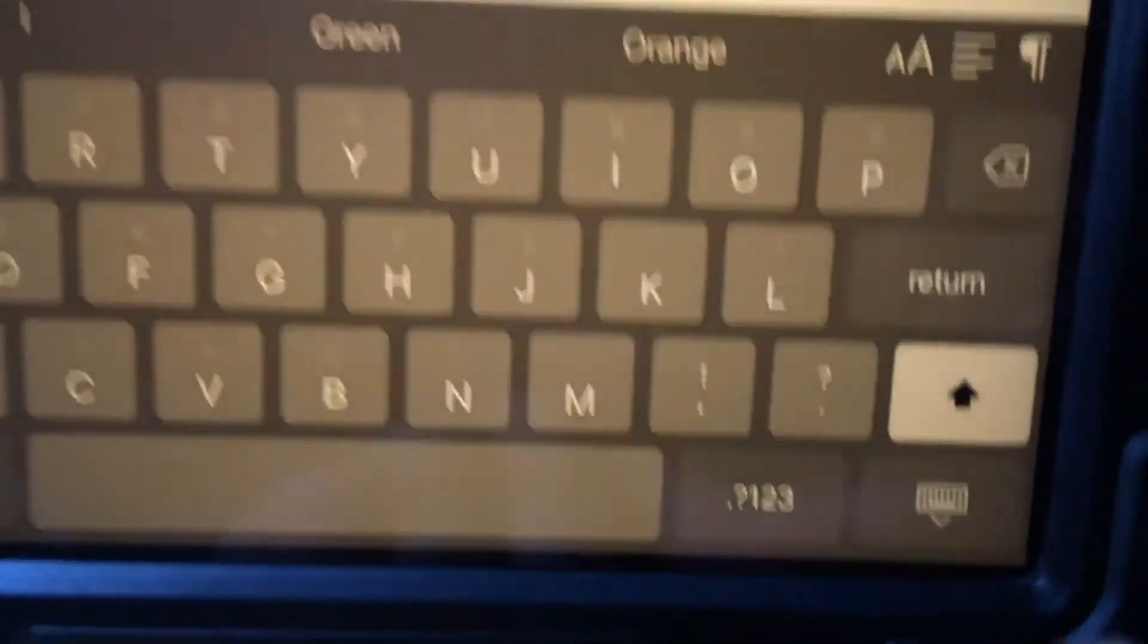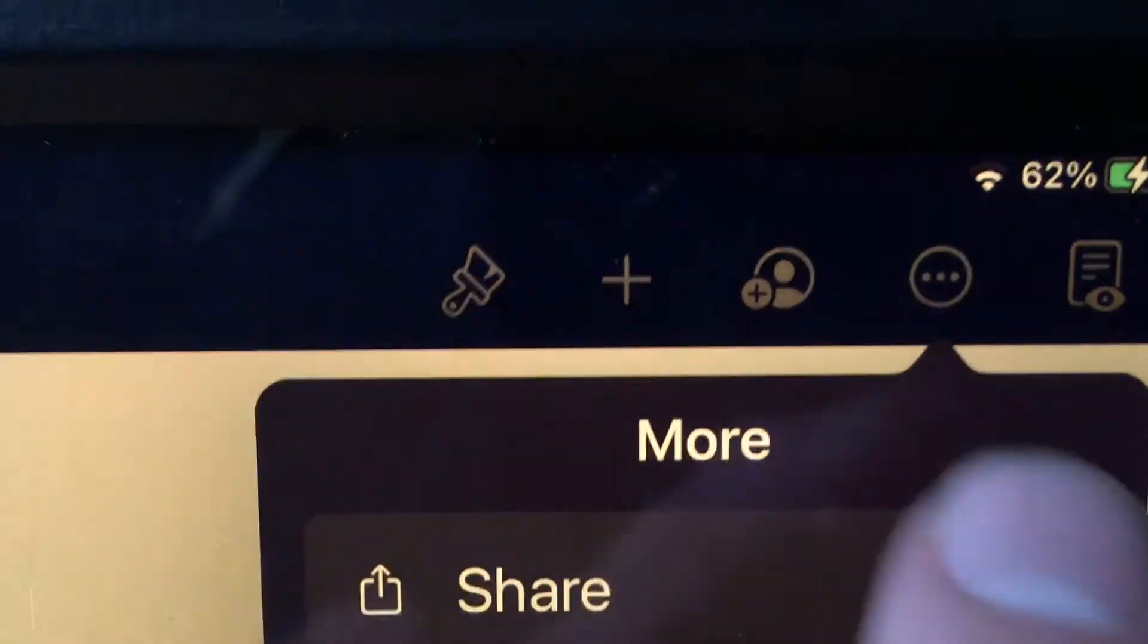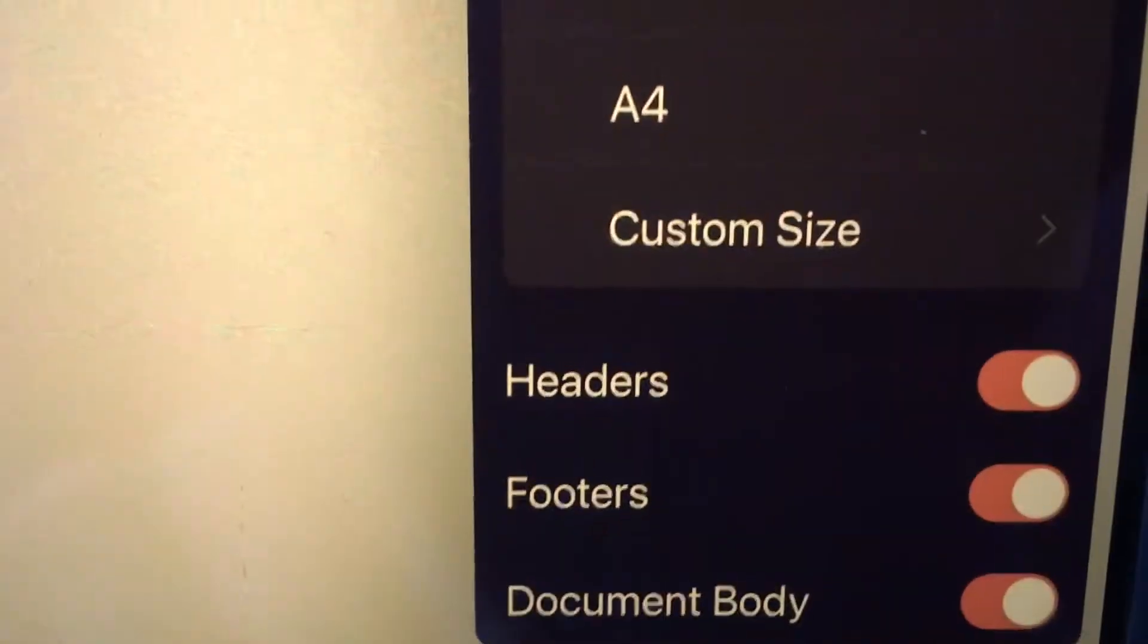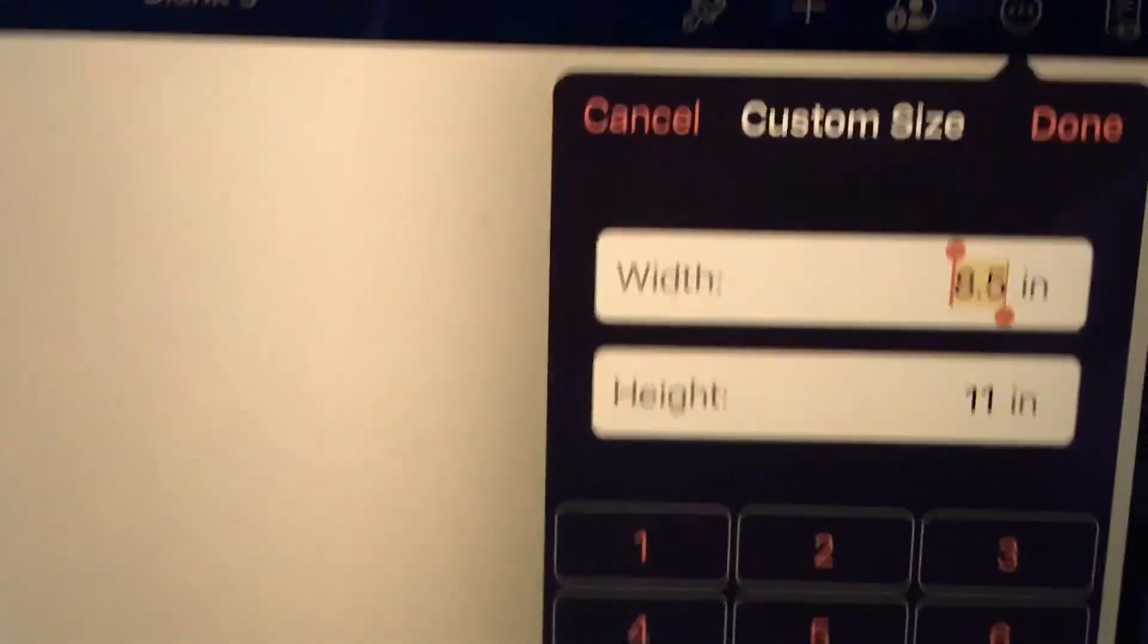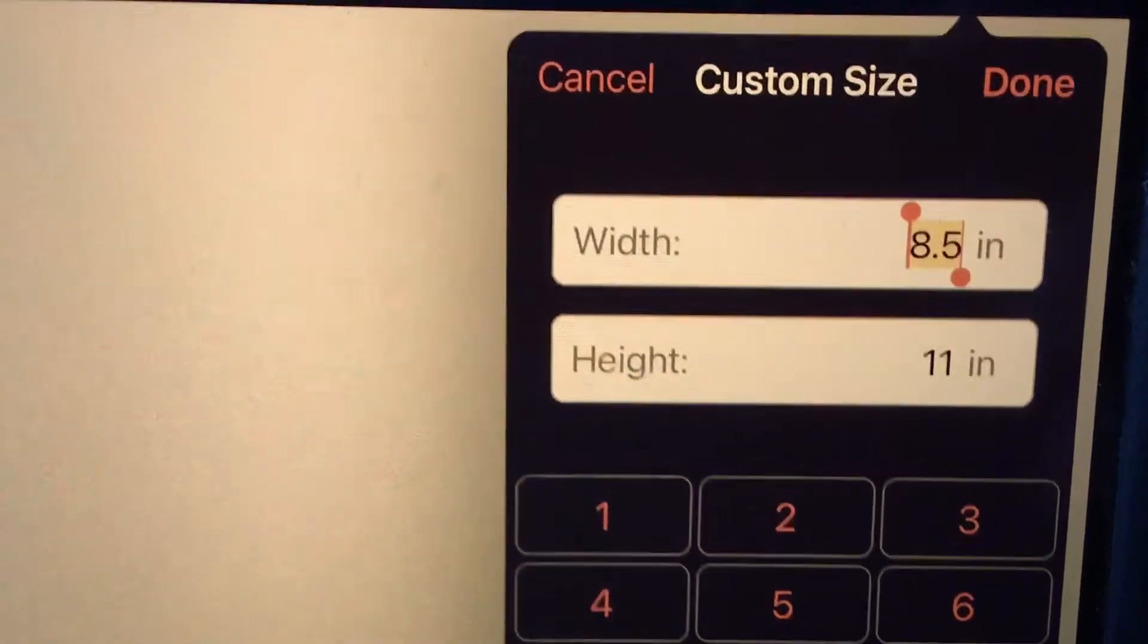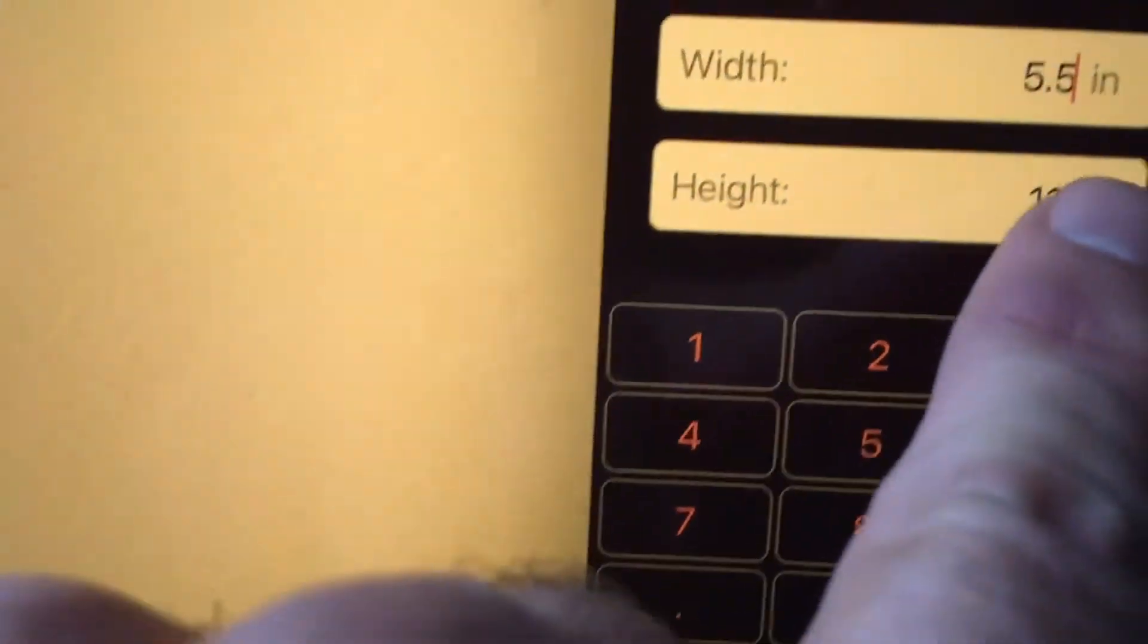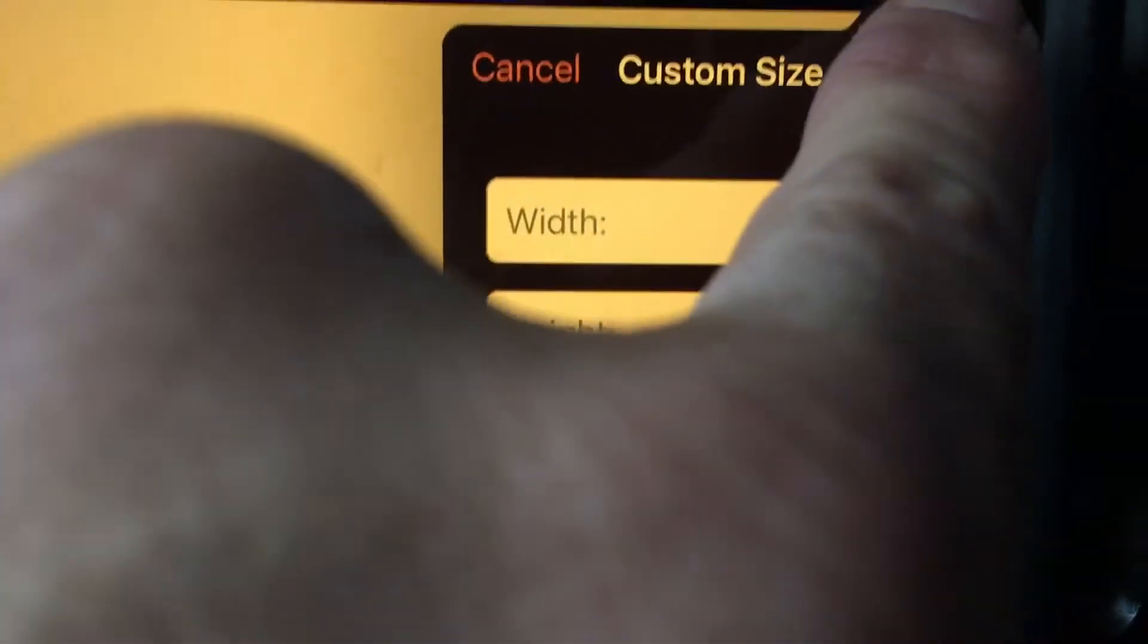Now I'm going to minimize the keyboard and go to this little circle with dots there, settings, and then I'm going to go down to document setup and click on custom size. It's an ash can, so it's like a folded eight and a half by eleven sheet of paper, so that means the image size will be 5.5 by 8.5. Done.